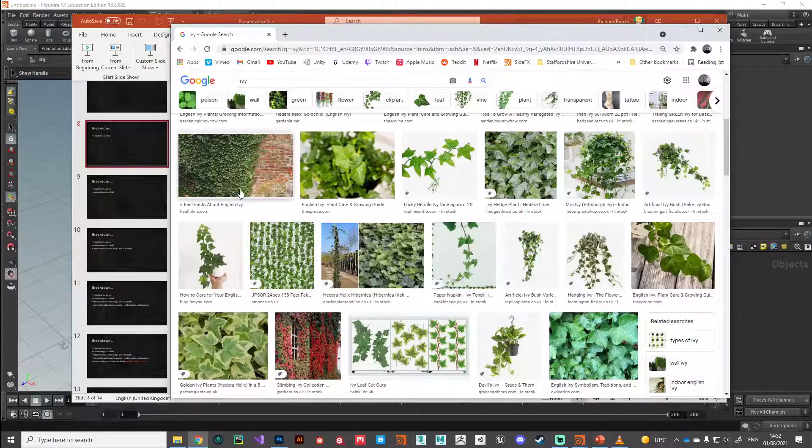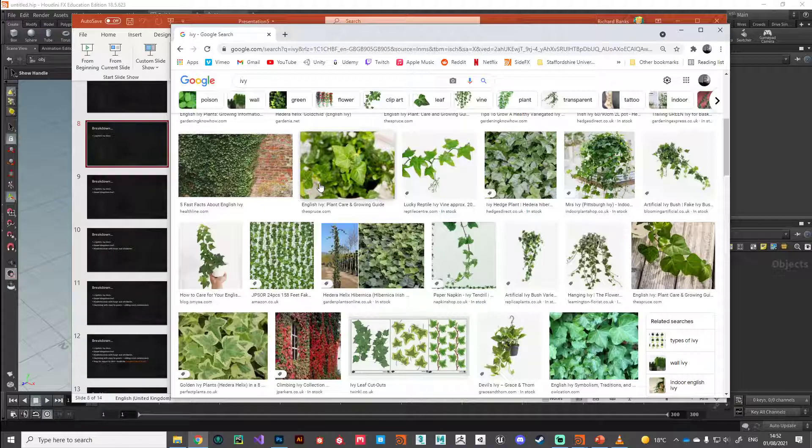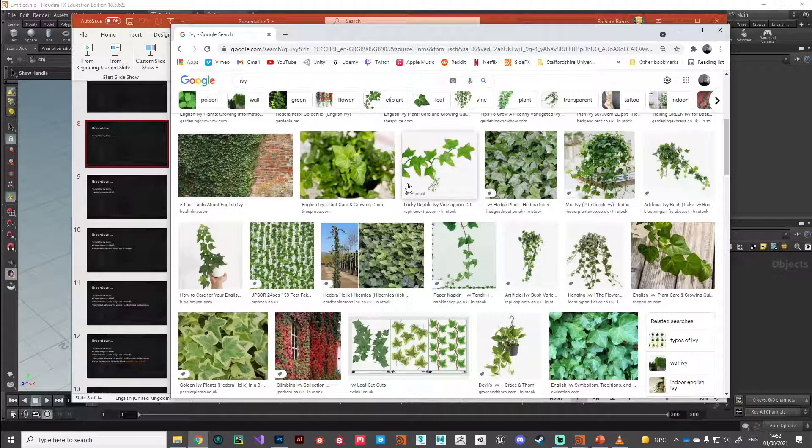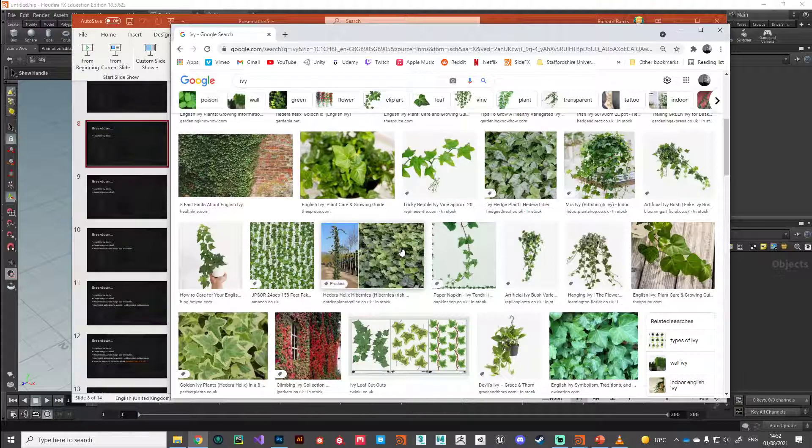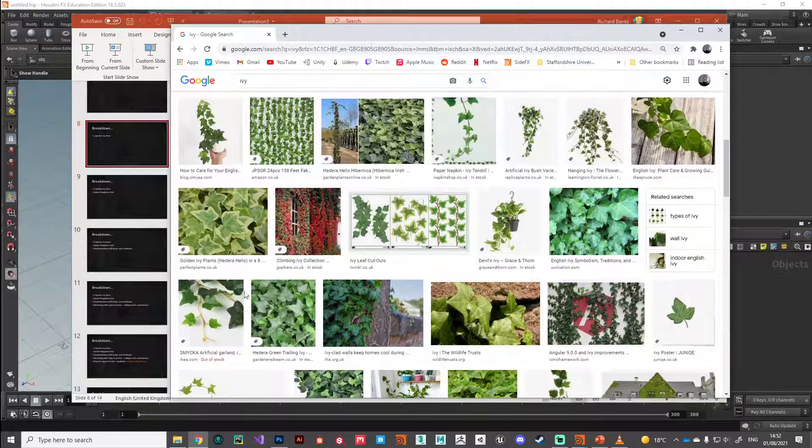I've done a little bit of research on what I'm trying to make. Research is king - it's always a good idea to do a little bit of digging about what you're making. In this case the ivy, I took a look at Google images, looked at some Wikipedia pages just to get a sense of what I'm creating.